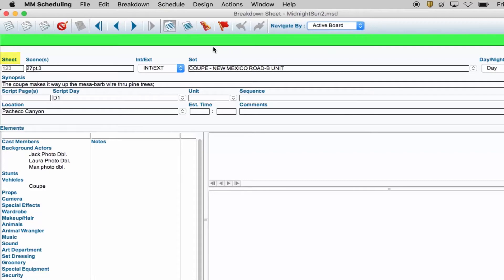Sheet numbers are automatically populated once you enter in the scene number for your script. You typically get one breakdown sheet per scene.